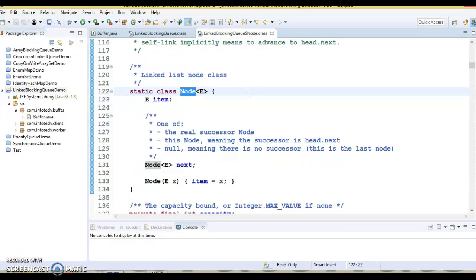Since it is optionally bounded, it has both types of constructors. One constructor where an initial capacity can be passed, making it bounded, and another constructor without any capacity, making it unbounded — in that case no initial capacity is defined. The capacity of LinkedBlockingQueue defaults to Integer.MAX_VALUE.